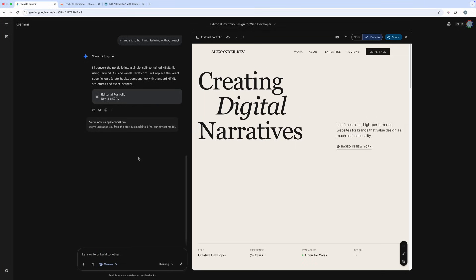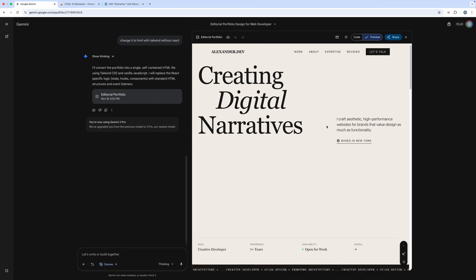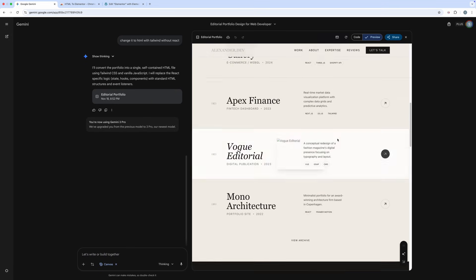Hello, everyone. In this video, I will show you how to convert web design from AI like Gemini 3 to Elementor Editor.